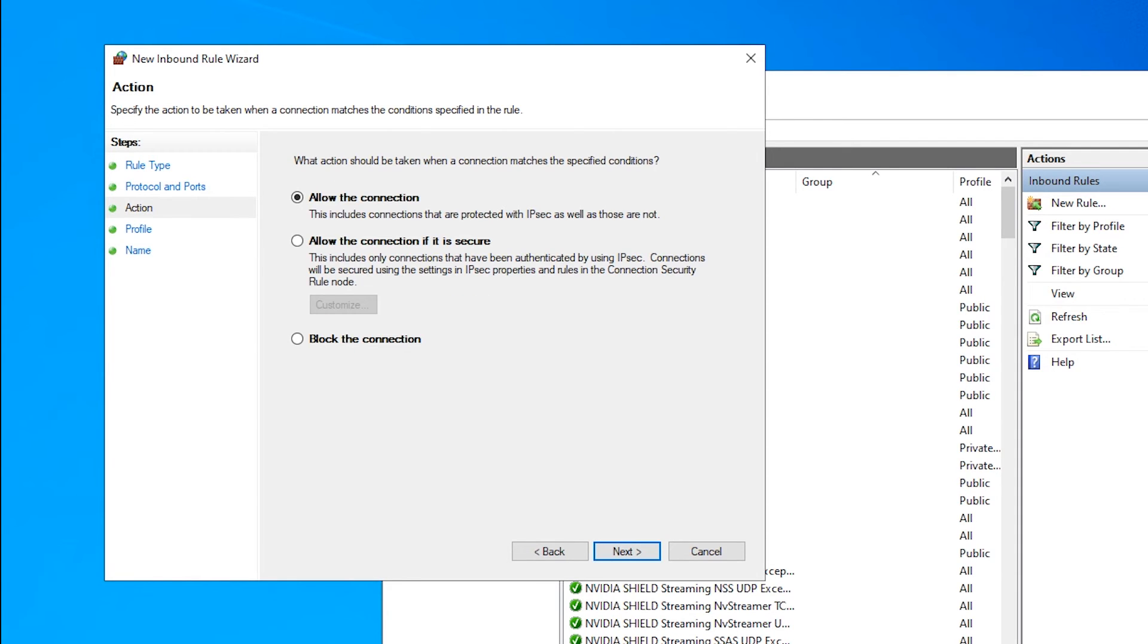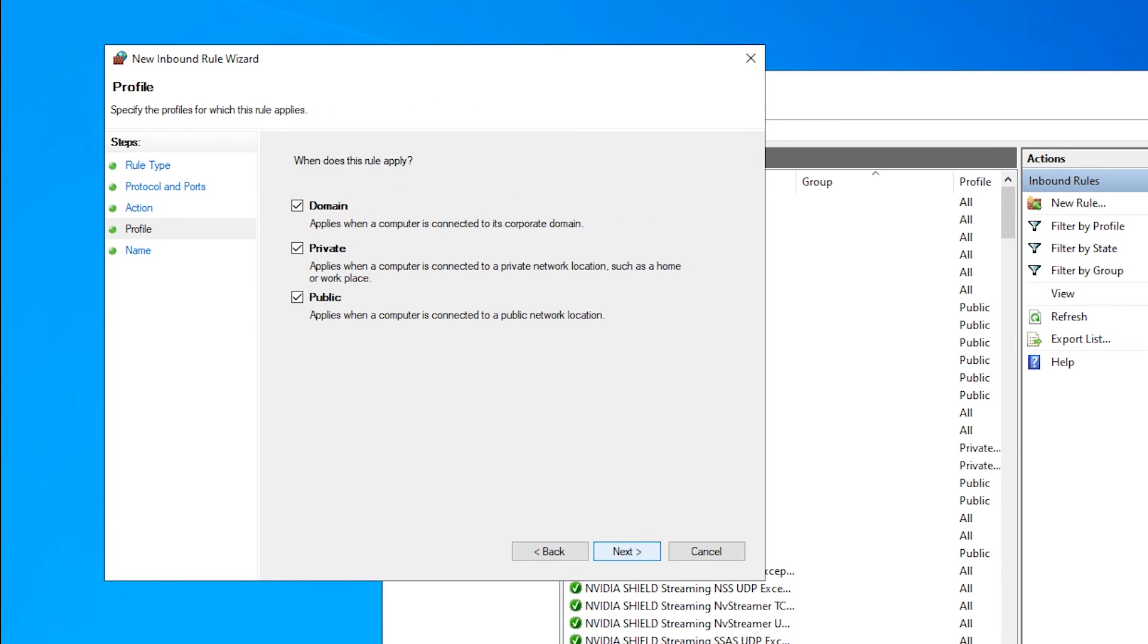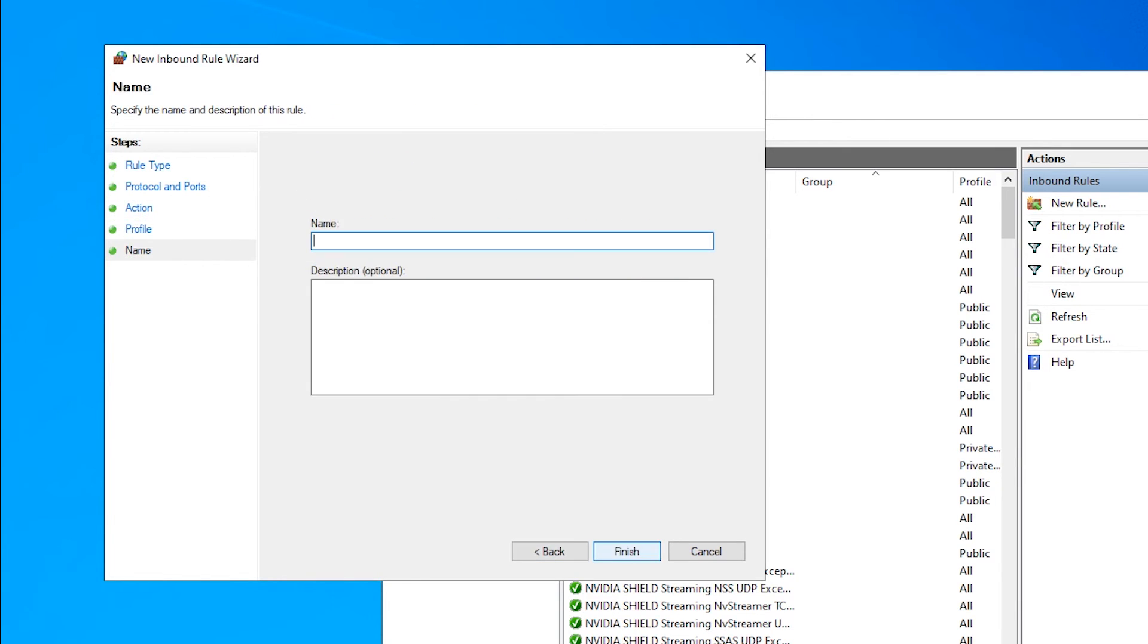Then select Allow the Connection. Next, select Domain, Private, and Public, and hit Next.